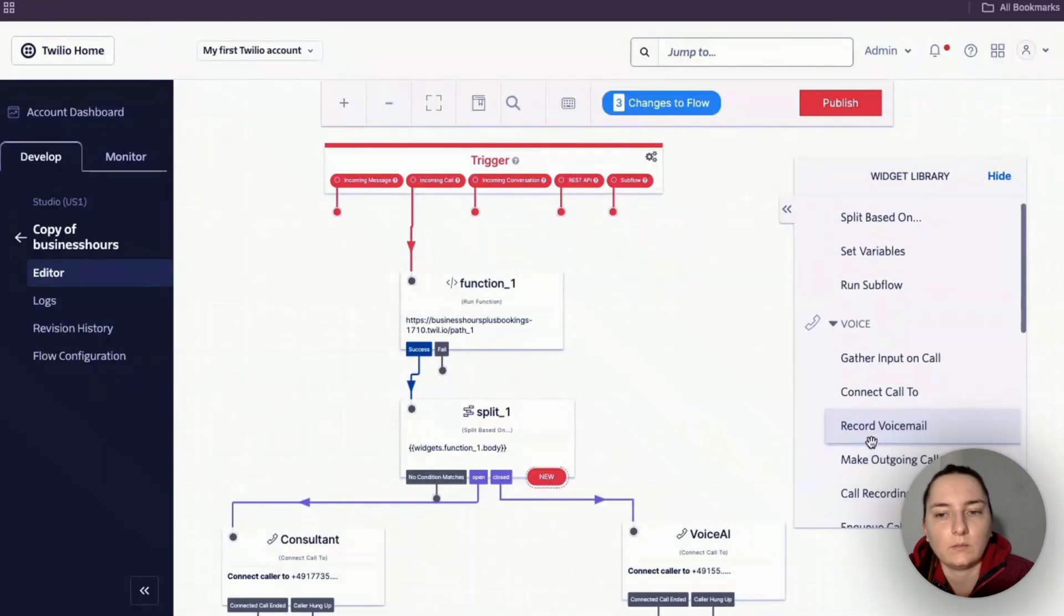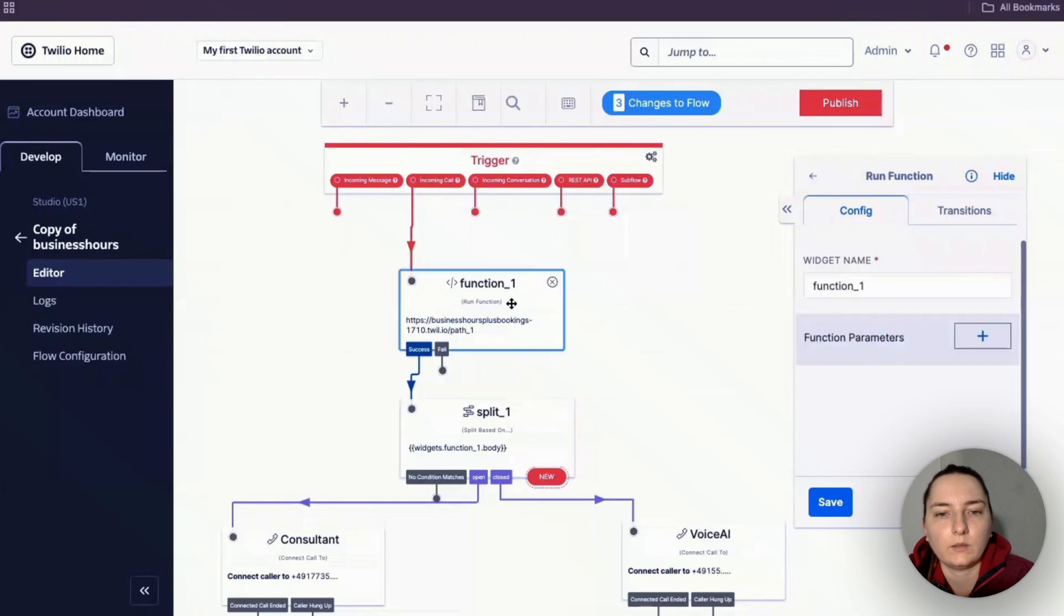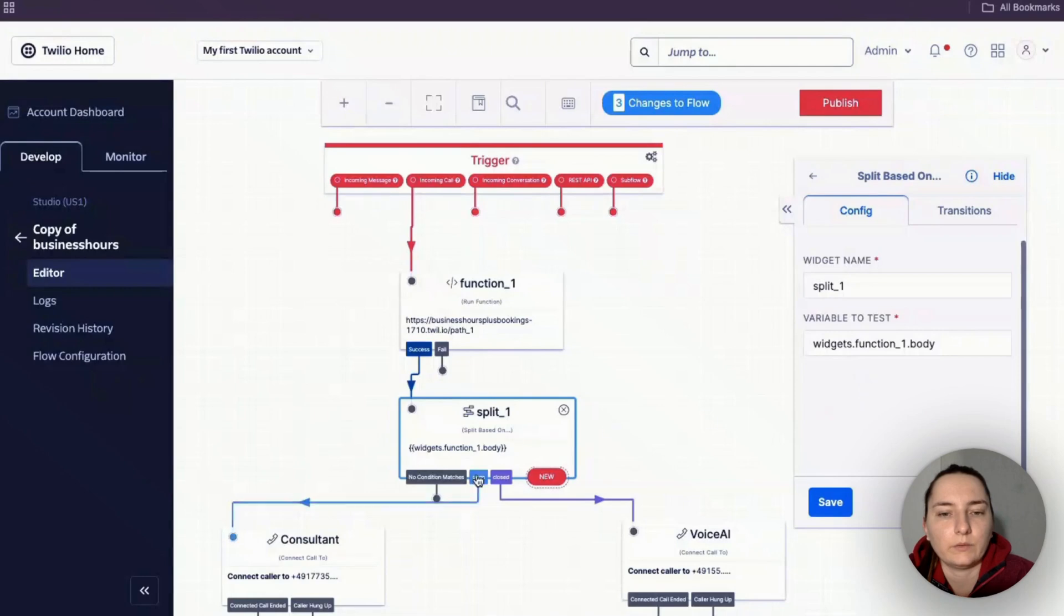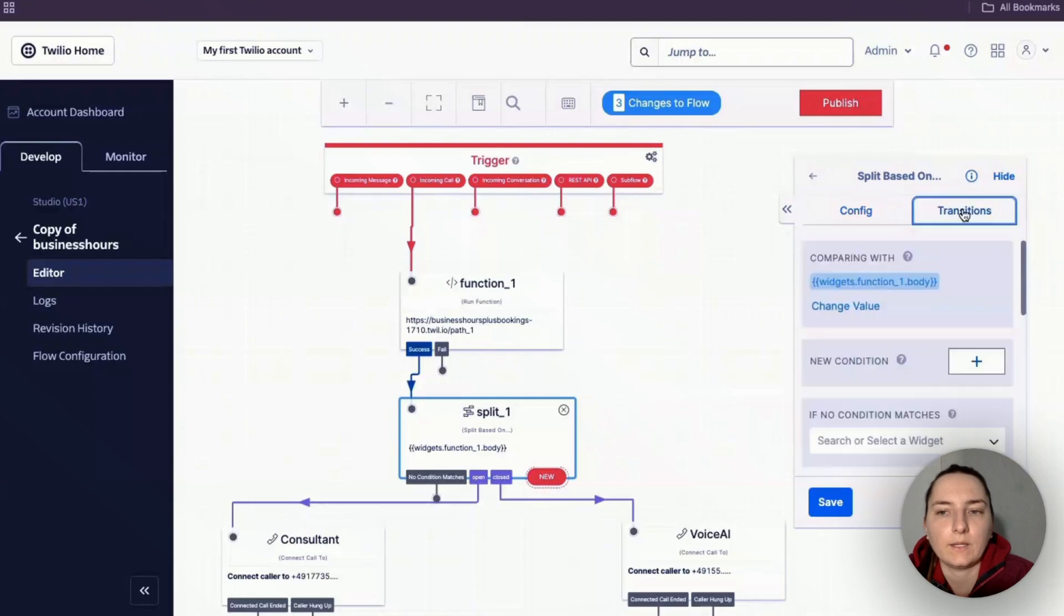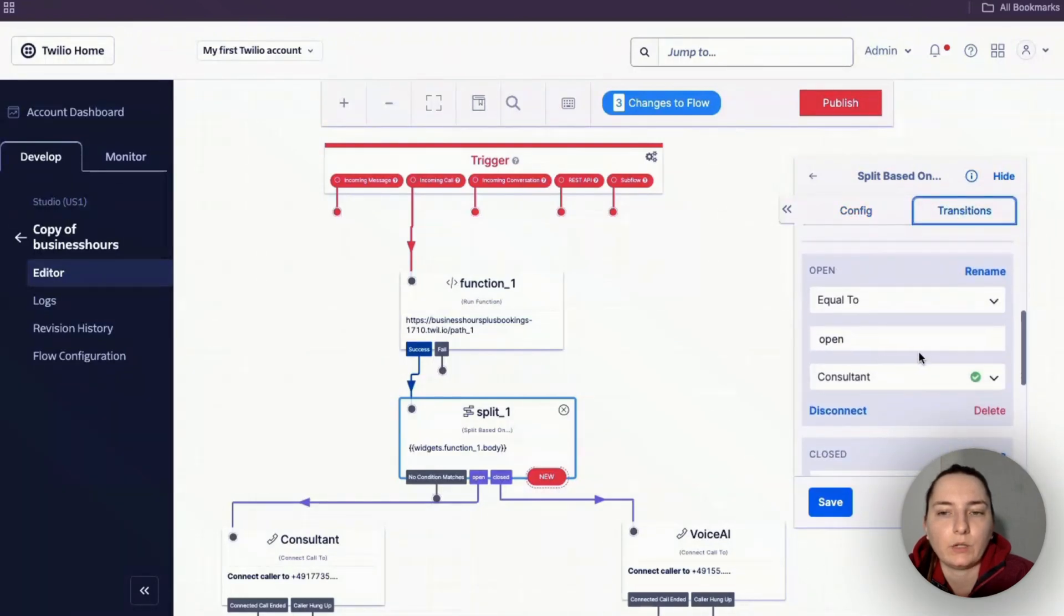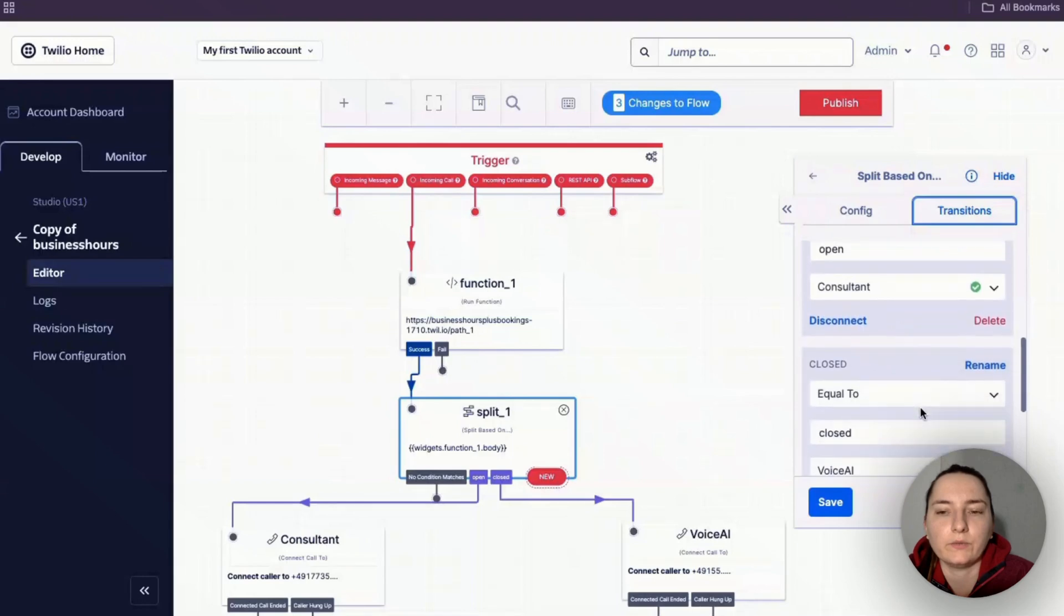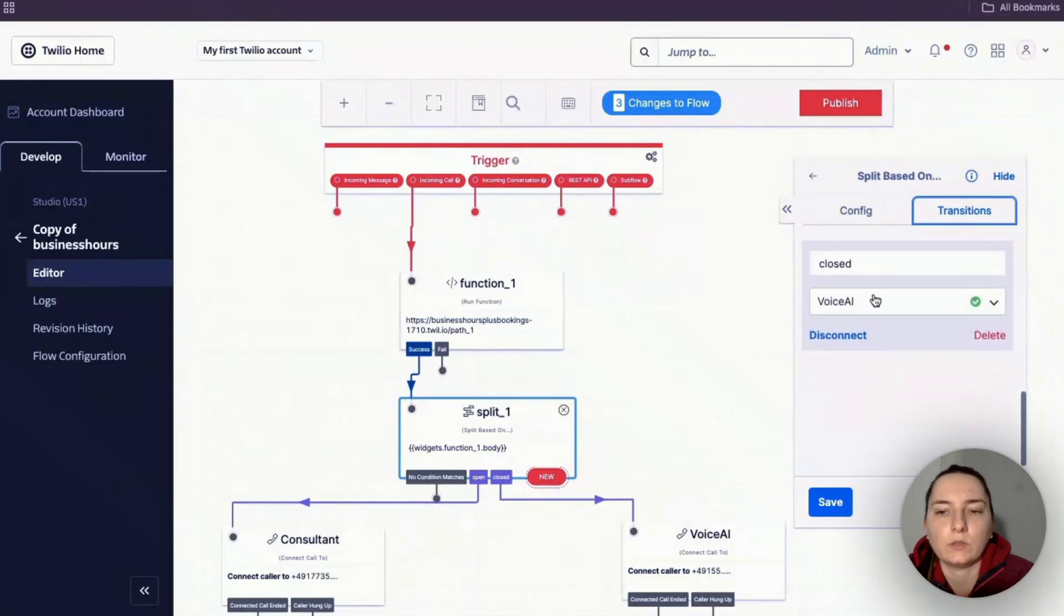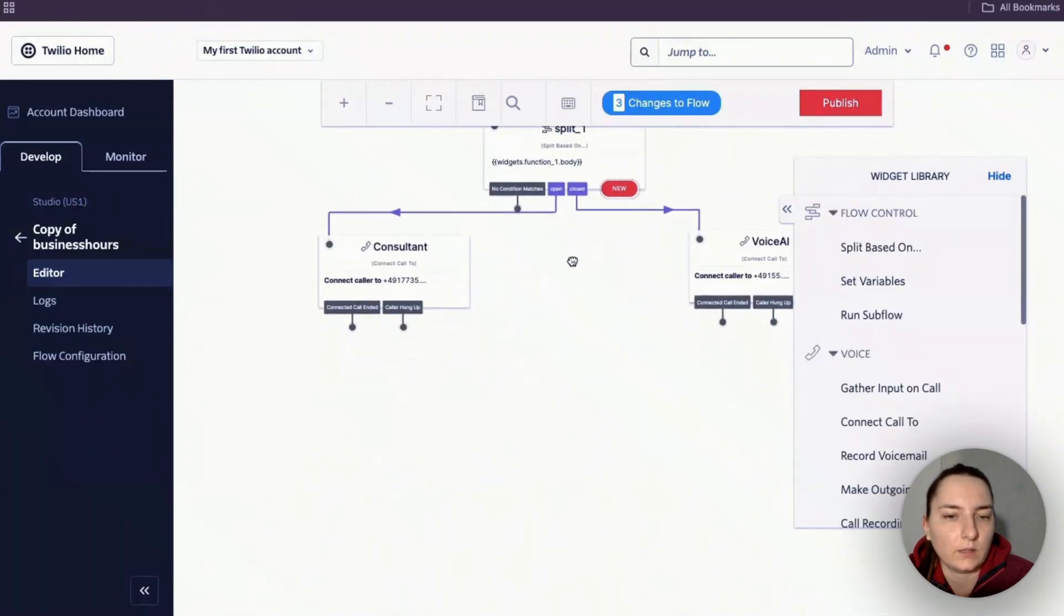In the configuration, you type 'widgets' dot the name of your function dot 'body'. Then go to transitions and say if the output of this function is 'open', then the call should go to the consultant, and if the output is 'closed', it should go to the Voice AI. Click save.